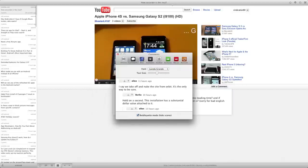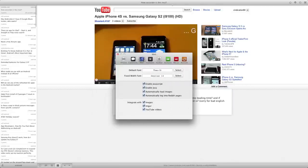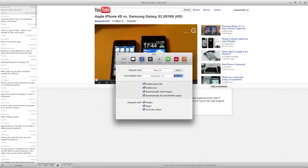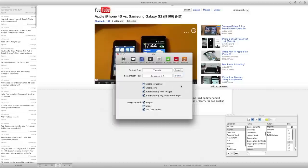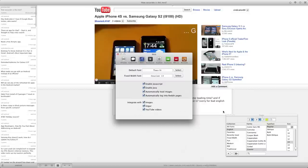We'll go over here to web. This is talking about the built-in web browser. Default font, you can change that. And of course, you can also change the fixed width font. In addition to that, you can enable or disable JavaScript, Java, automatically load images, automatically log into Reddit pages, and integrate with Imgur and YouTube videos, which is nice.